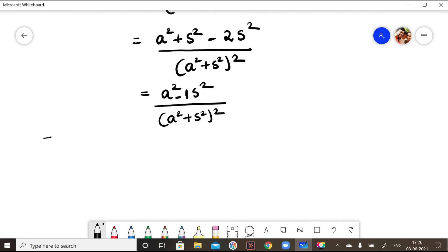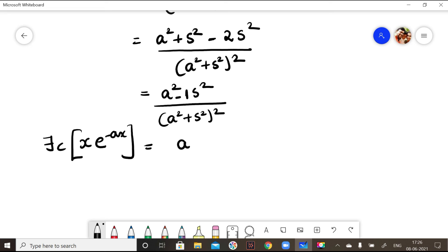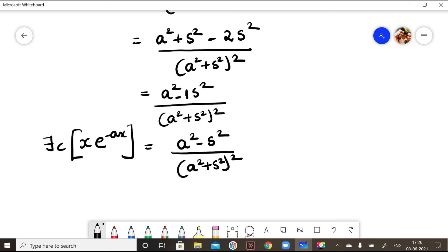We have found the Fourier cosine transform of x·e^(-ax) = (a² - s²)/(a² + s²)². In this problem, since we have x together with e^(-ax), we used an identity to simplify the process. Knowing this identity makes the problem straightforward. If you have any doubts, you can contact me.